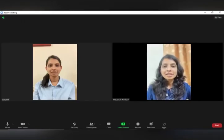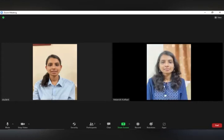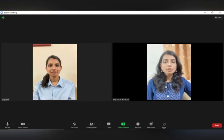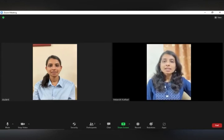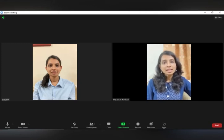Good morning everyone, let's start today's class. In the previous lecture we saw the trigonometric ratios and their formulas. Now in this lecture we will solve the sums related to those ratios.